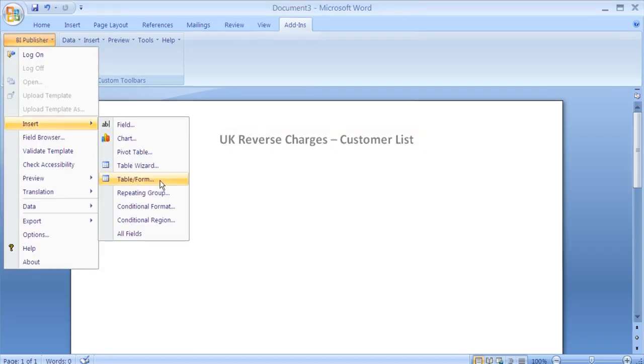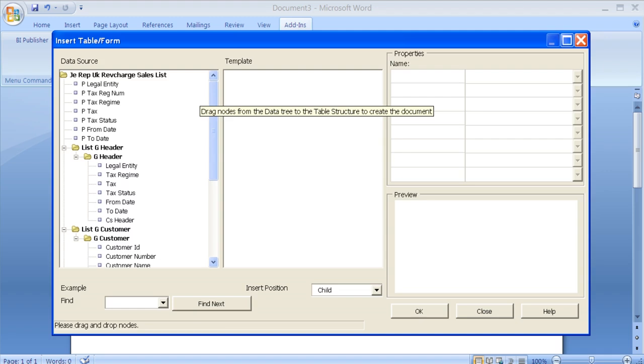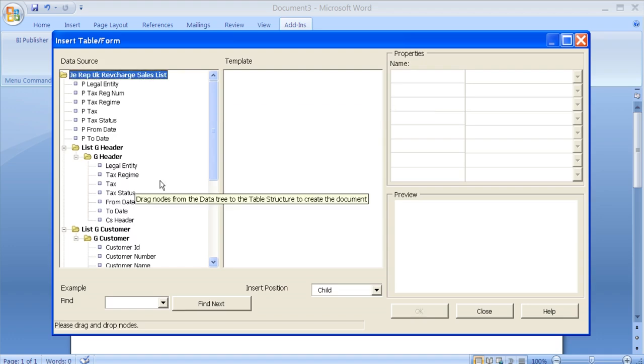Having navigated back to the main body of the RTF layout, you can now start adding fields and tables via the BI Publisher add-in. In this example, I've chosen to add a table. You can drag and drop any fields or groups that you wish to see in a report from the data source side to the template side. The preview window shows you how the report is going to look. For the purposes of this demonstration, I'm just going to create a simple customer listing. Therefore, I'm going to drag the group customer across to the template side.